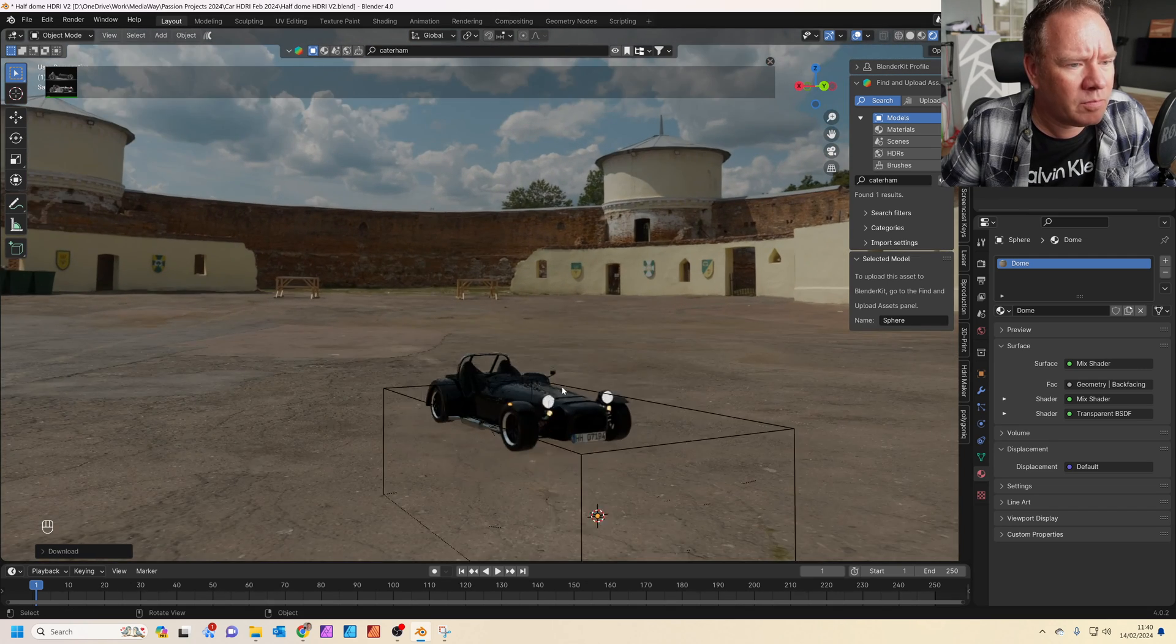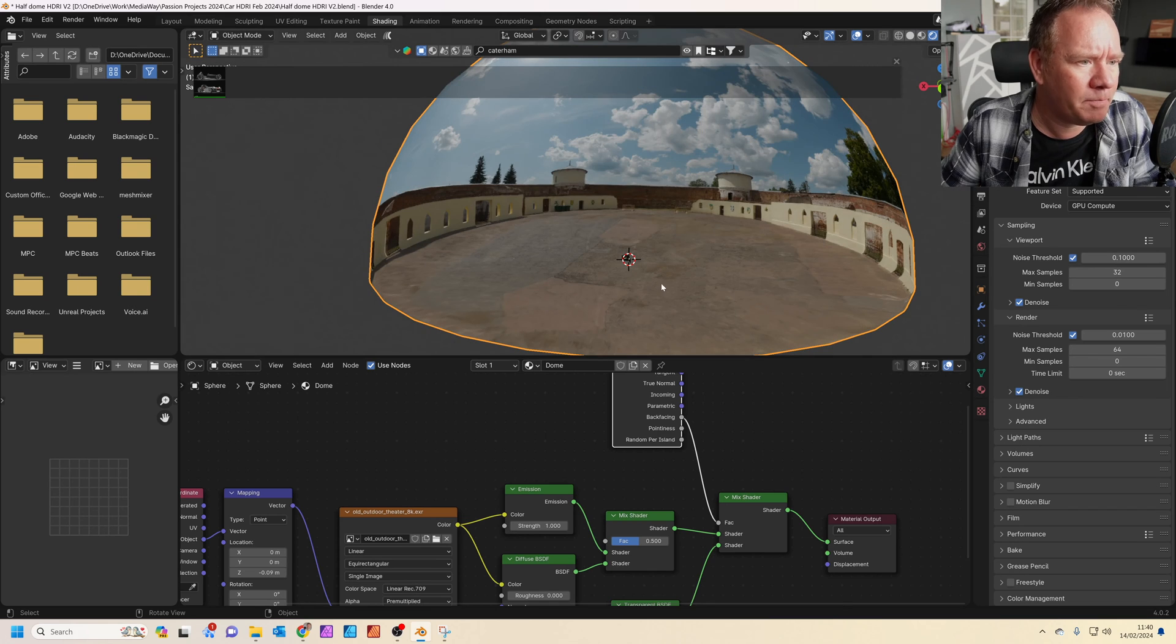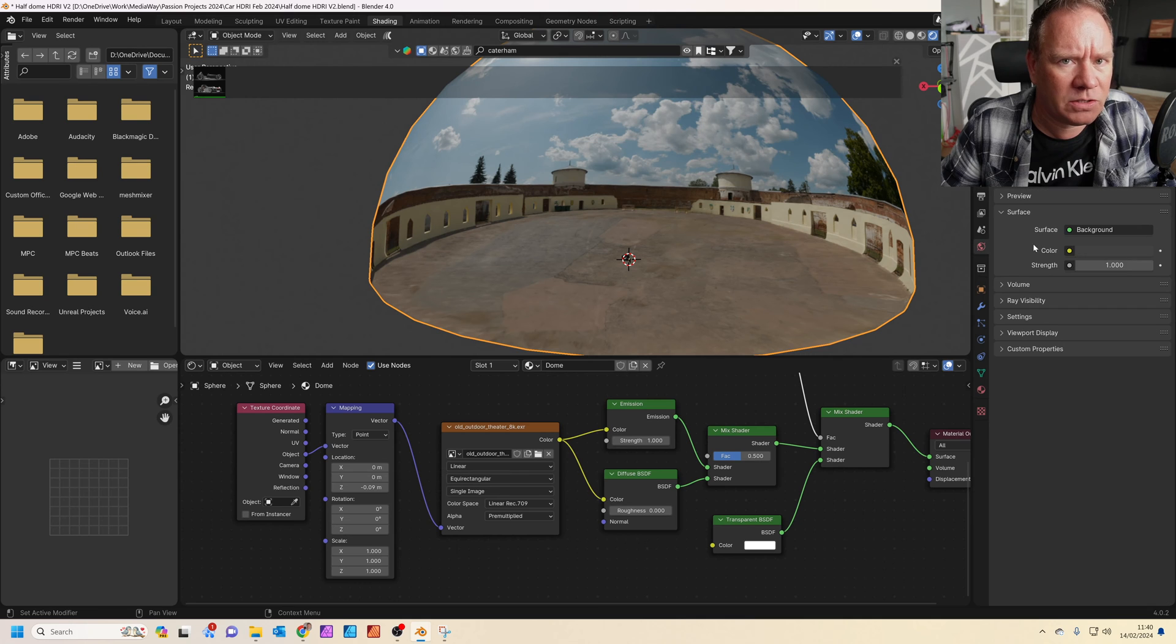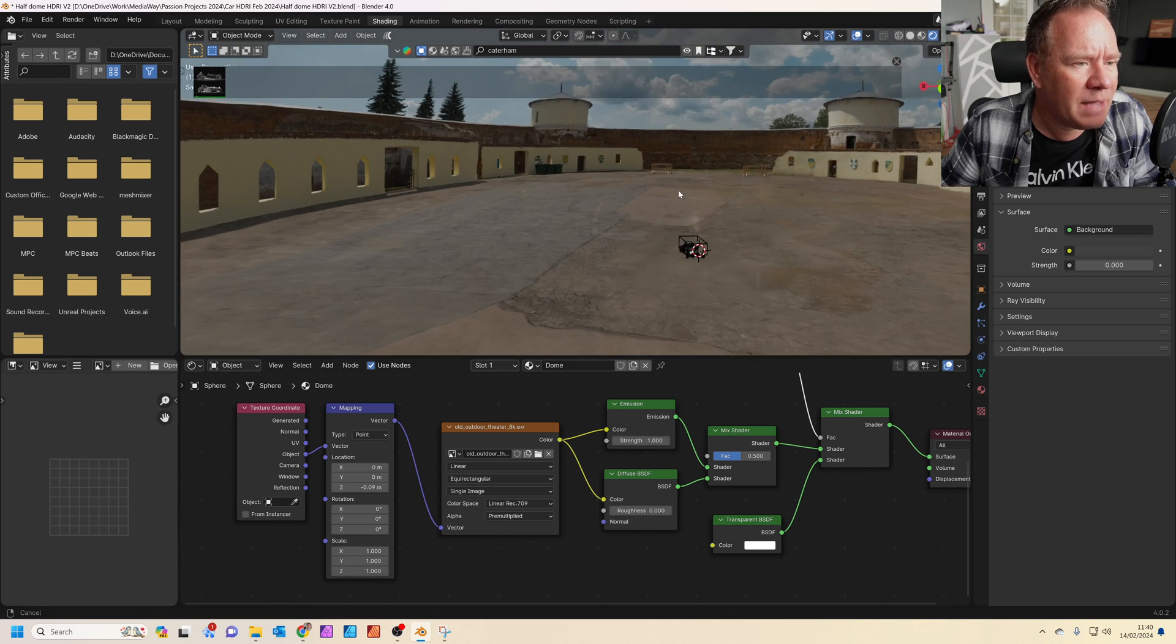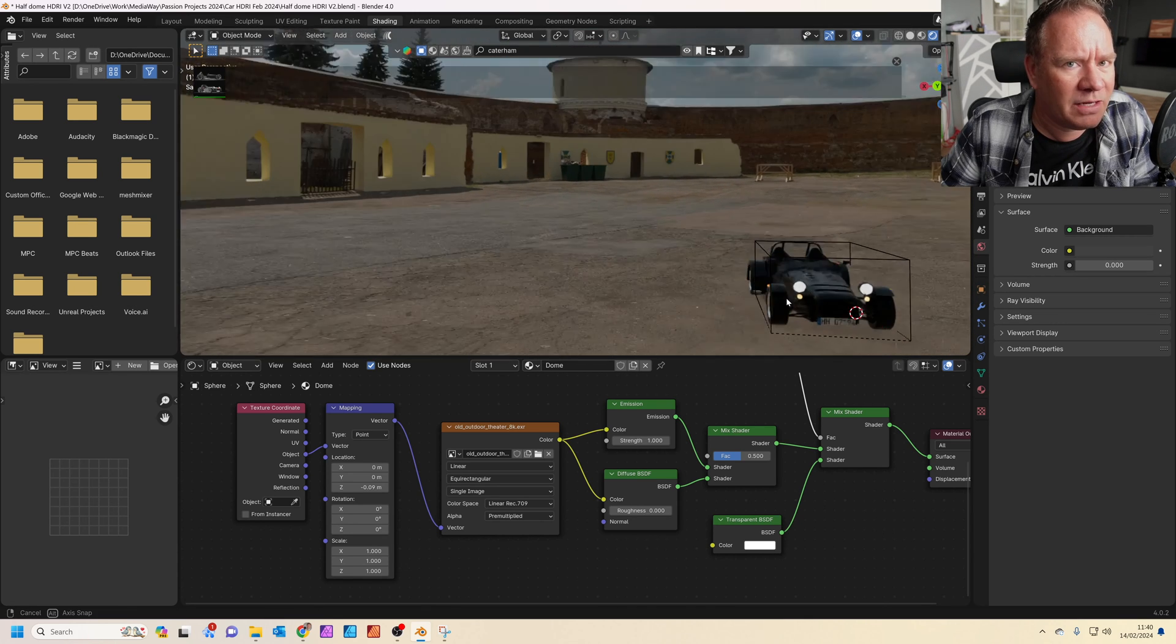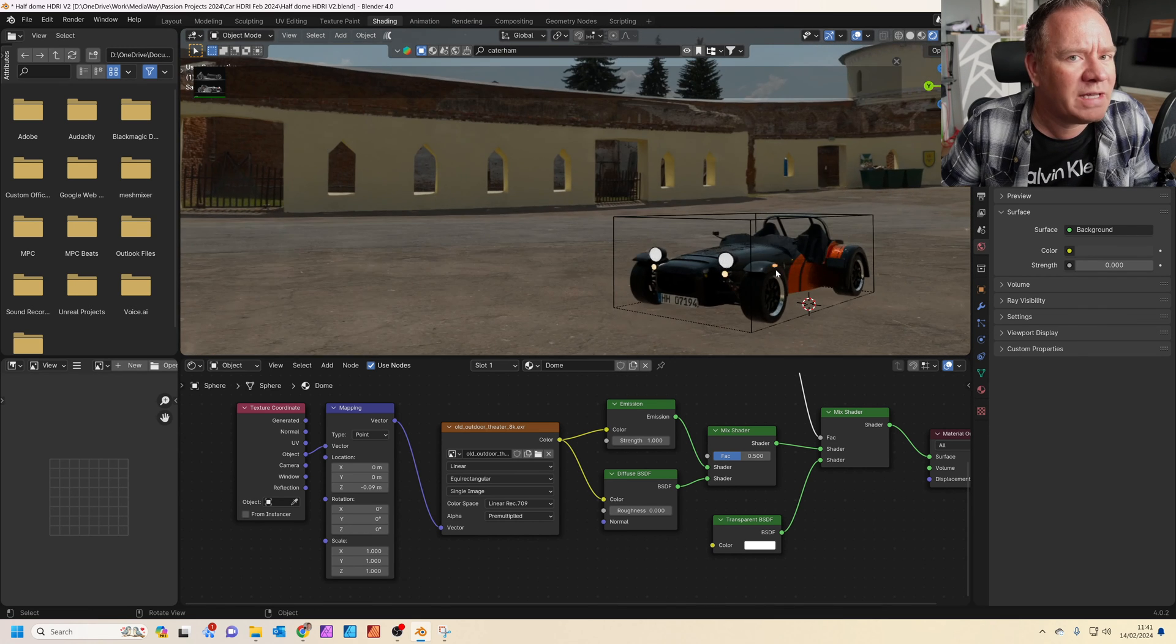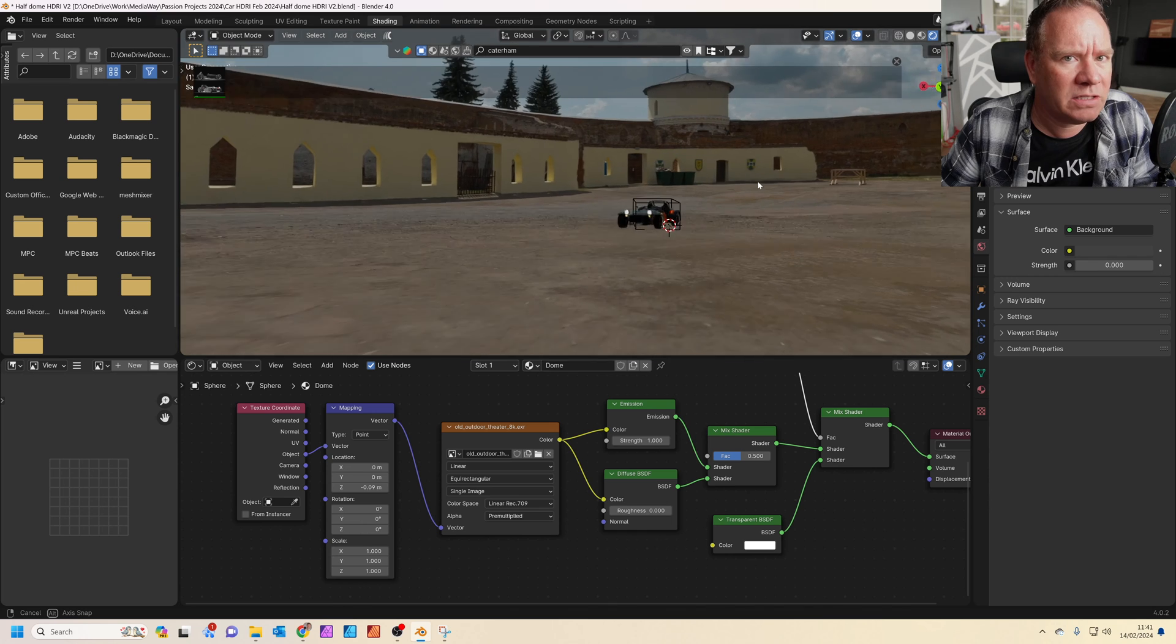Now, basically because we've mixed the emission shader, that gives us the light for the HDRI. Let's just take the world lighting down. And also we've got the diffuse color, and that is what's going to enable us to have shadows and things basically making contact with the HDRI. Now the shadow effect isn't that strong.